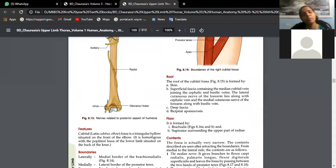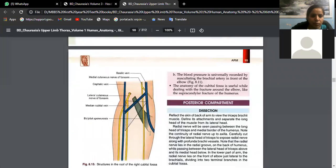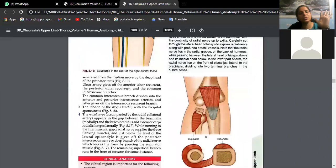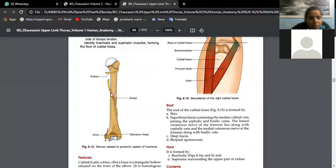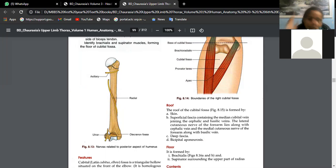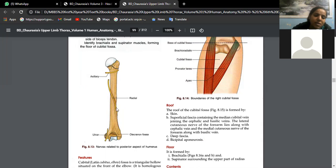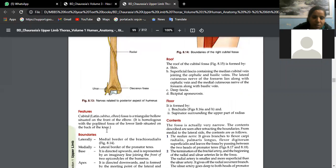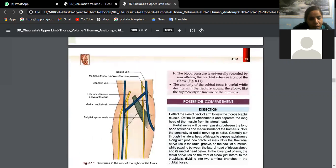The ulnar nerve pierces the medial intermuscular septum of the arm and comes to lie behind the medial epicondyle of the humerus. When you rest your arm on a table and experience a jerk, there is tingling — this is because of the ulnar nerve at this location. That is why the humerus is called the funny bone — it causes a tingling or laughing-type sensation.